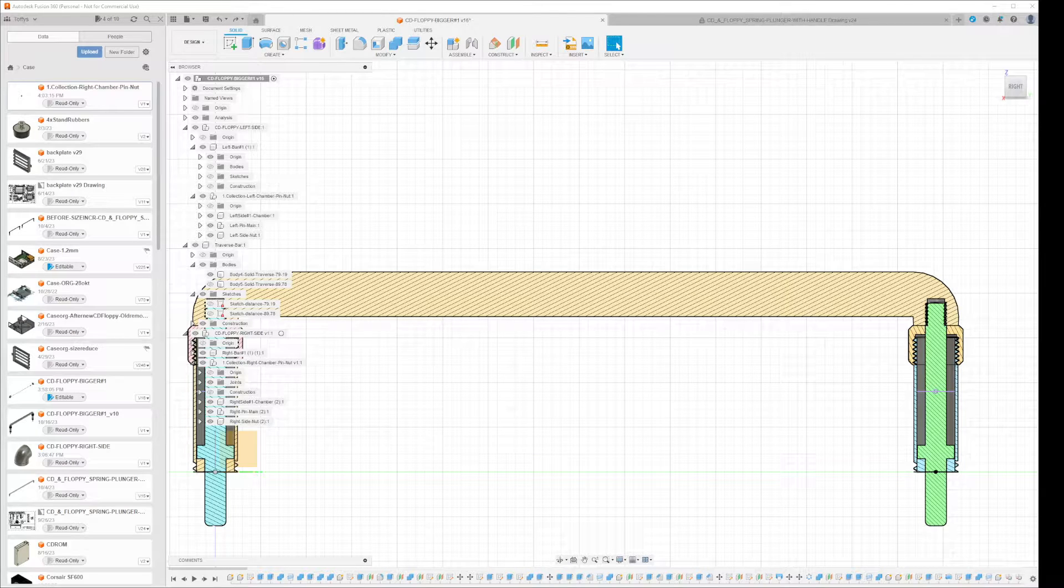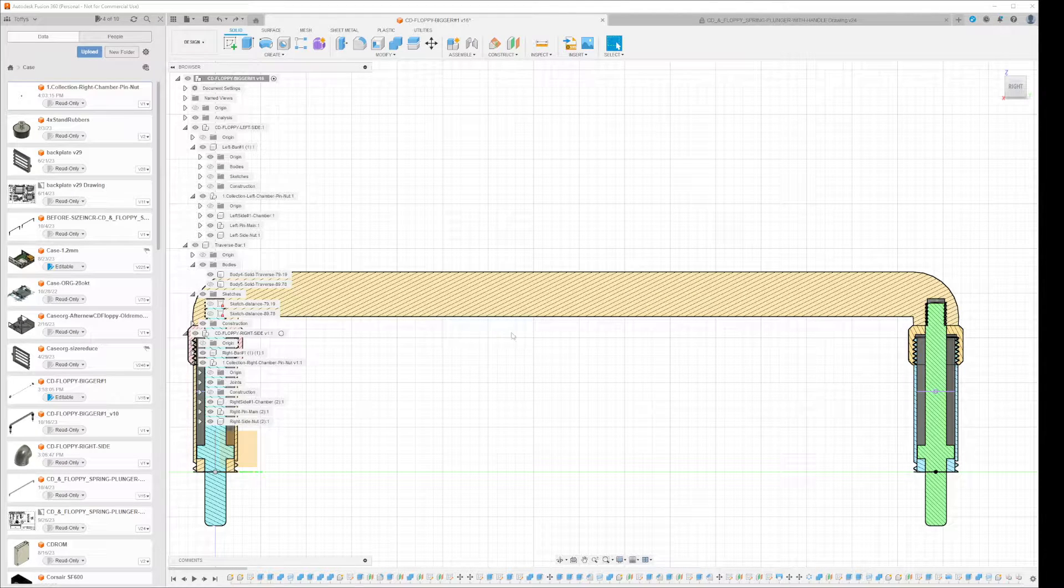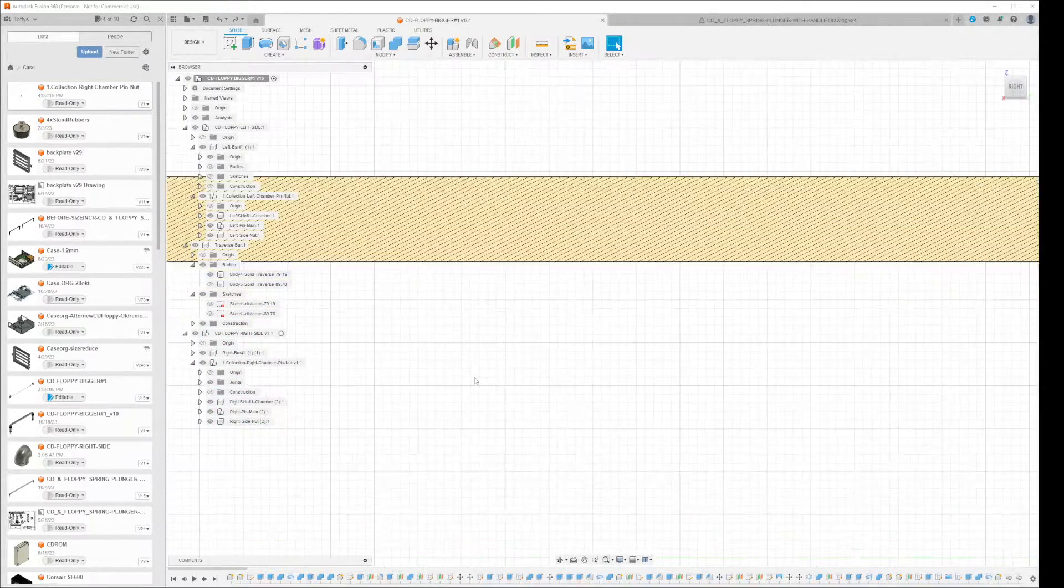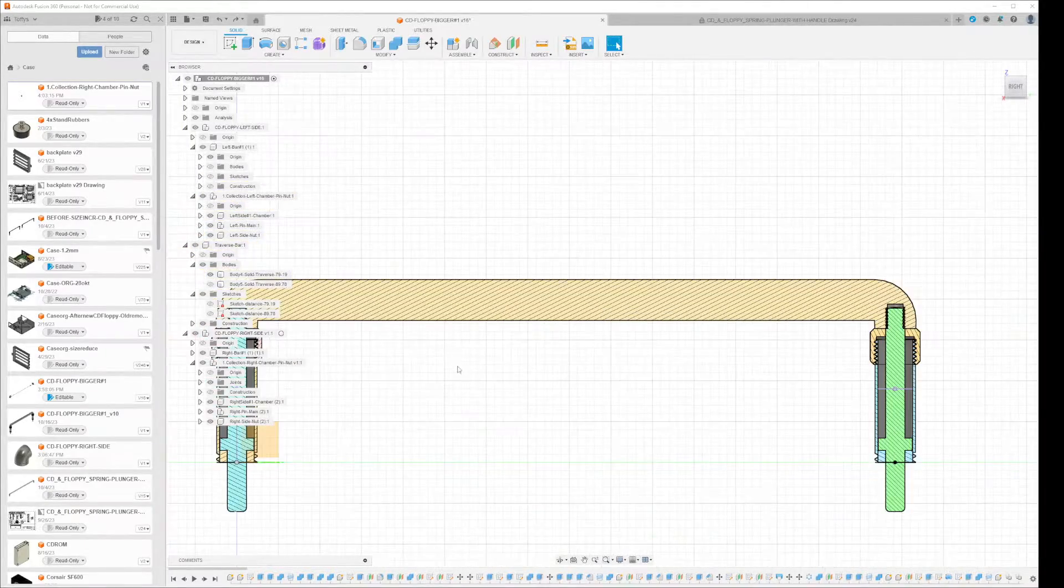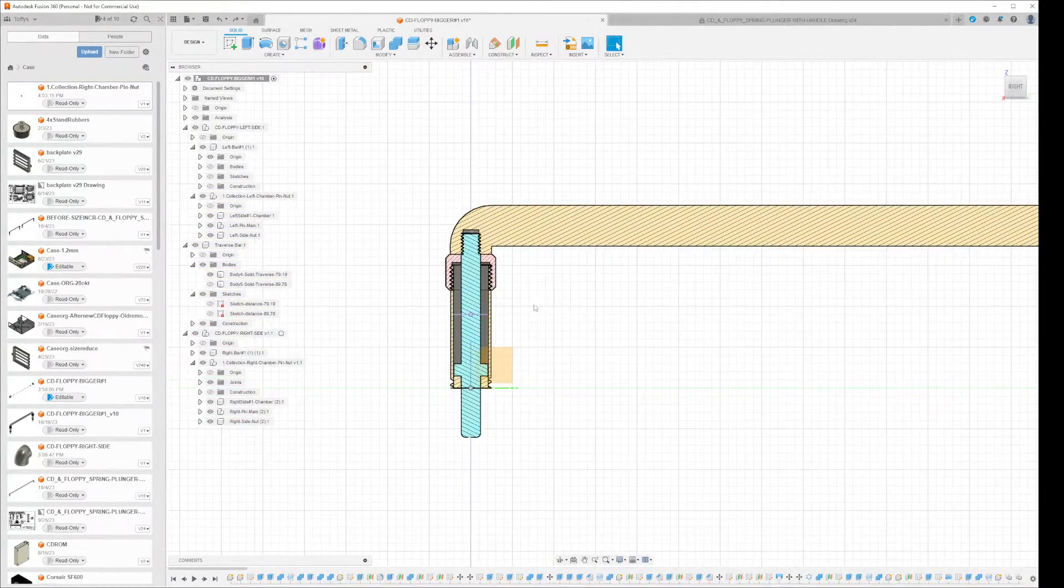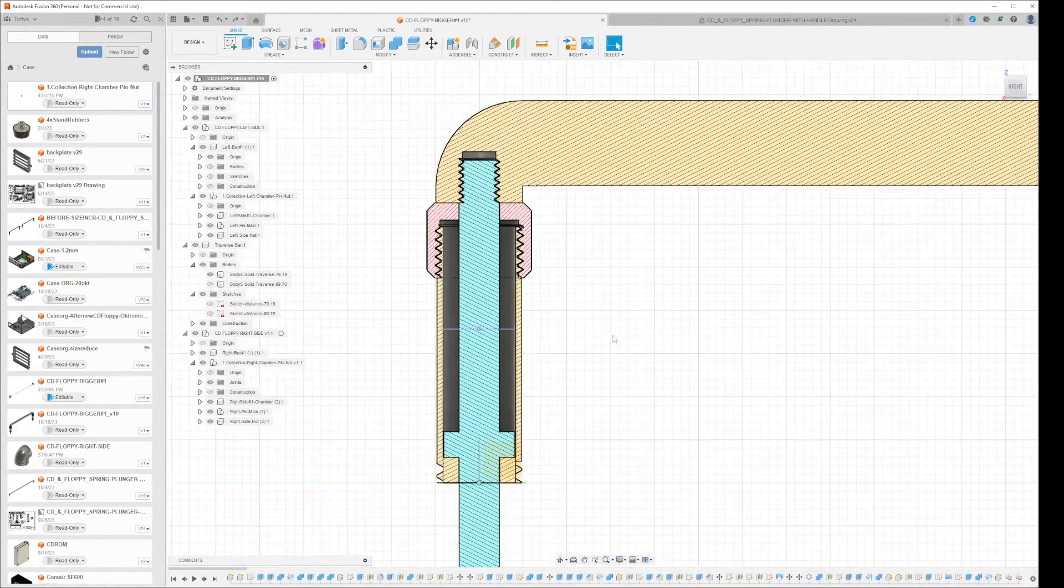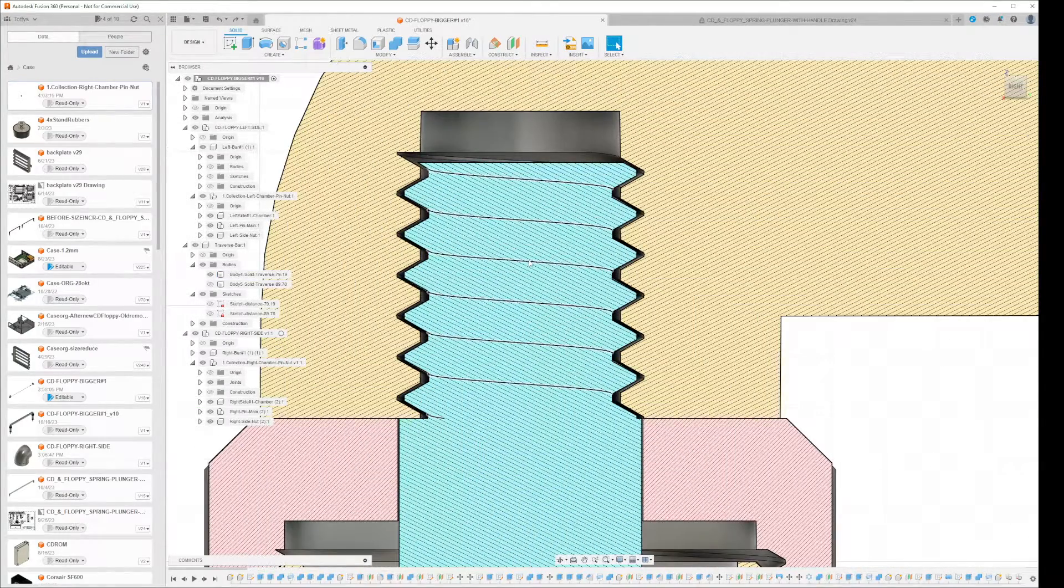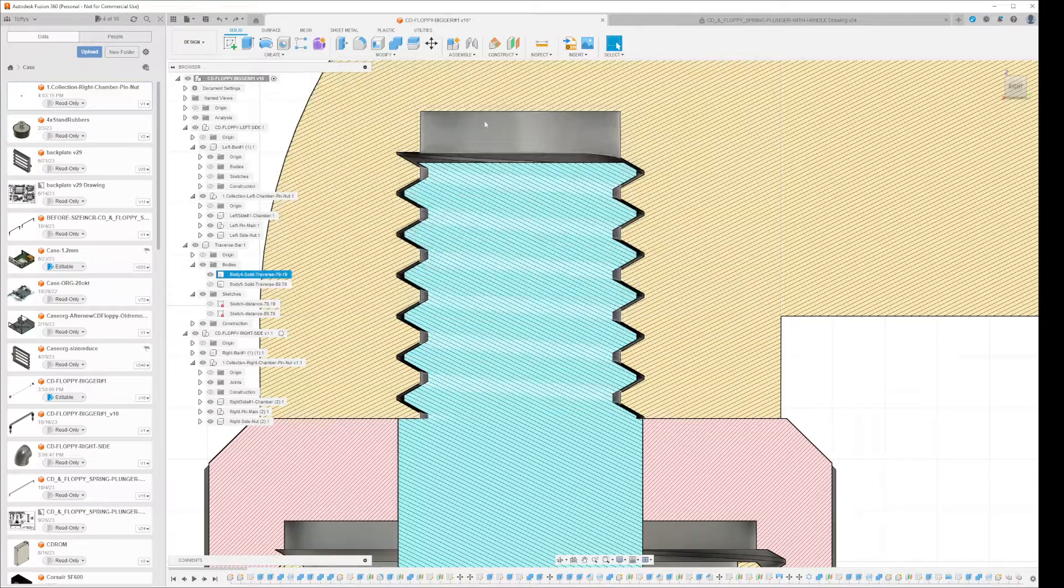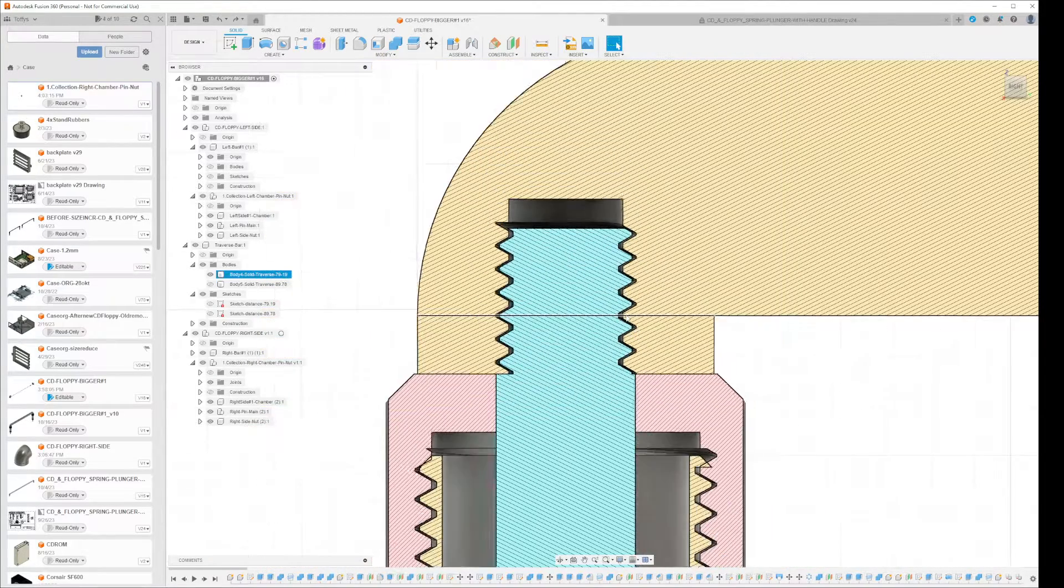Hello everyone. I have this weird problem in Fusion 360. Here I have a bolt going into this place and you see the threads are evenly aligned. It looks okay.